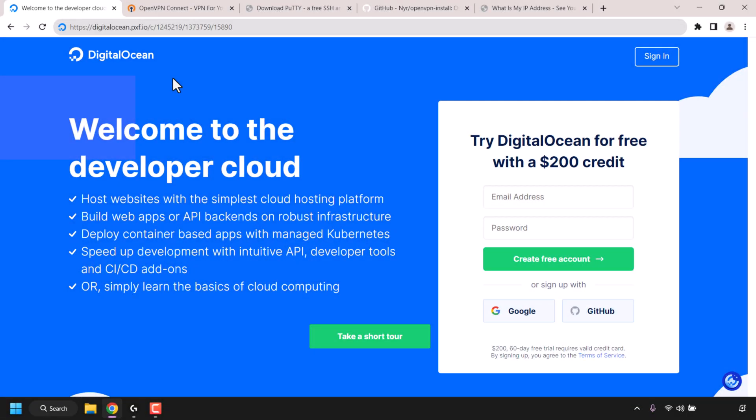How to create your own OpenVPN server on an Ubuntu Linux VPS. In this video I'll take you through the complete process of setting up your very own OpenVPN server. We will first begin by creating our virtual private server or VPS. My VPS host of choice for this video demonstration is called DigitalOcean.